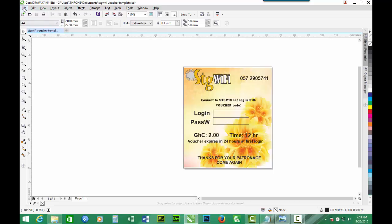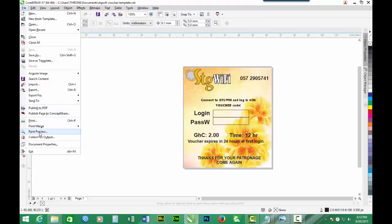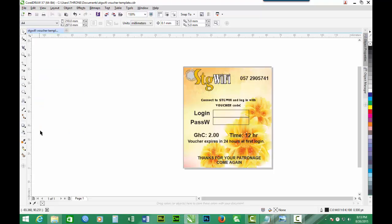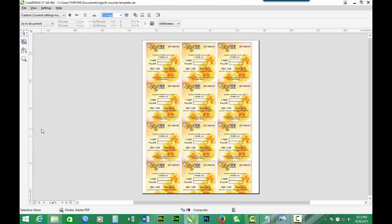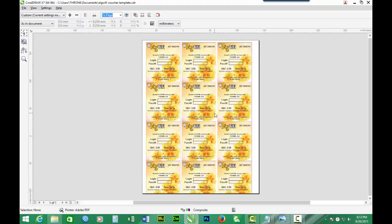So now we have the voucher template ready. Now let us do print preview to see how the voucher will look like on an A4 sheet. So here we are. You have 1, 2, 3, 4, 5, 6, 7, 8, 9, 10, 11, 12, and the margins are well displayed, whereby you can cut by the margin and have 12 vouchers on one A4 sheet.